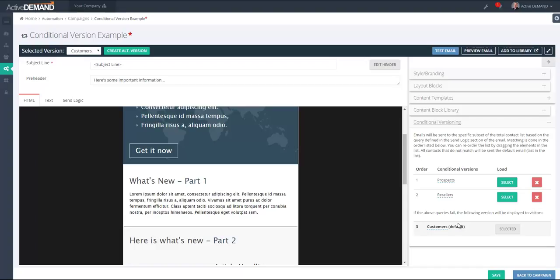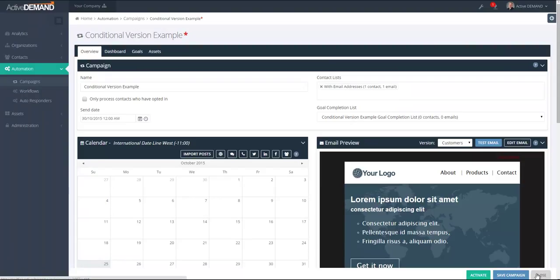Conditional versioning simplifies the process of sending targeted content to several groups of people at one time, improving campaign performance. The idea is to give custom content to each individual group inside your database so that they are happy to receive your email and keep engaging with your organization. Hopefully with this video you've seen that creating custom content for every group of people in your contact database is very easy with conditional versioning.